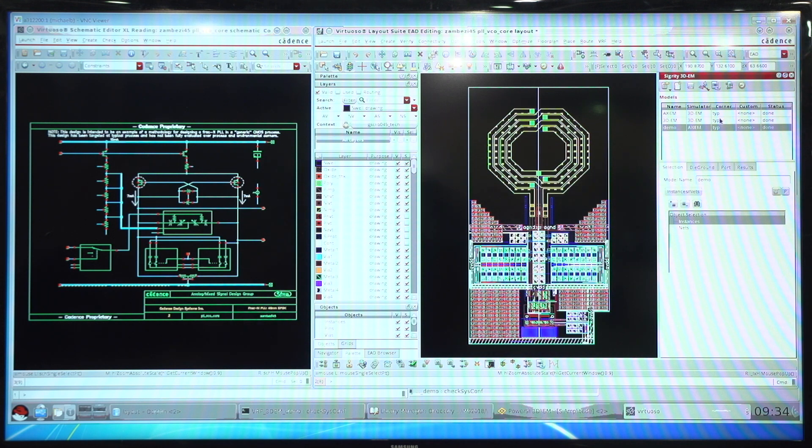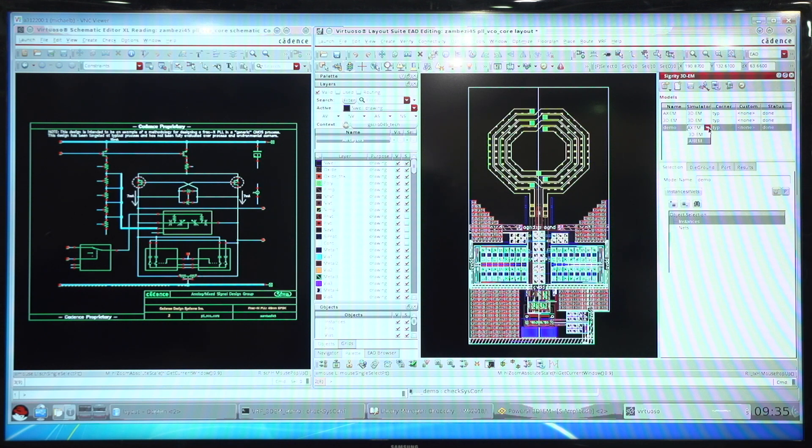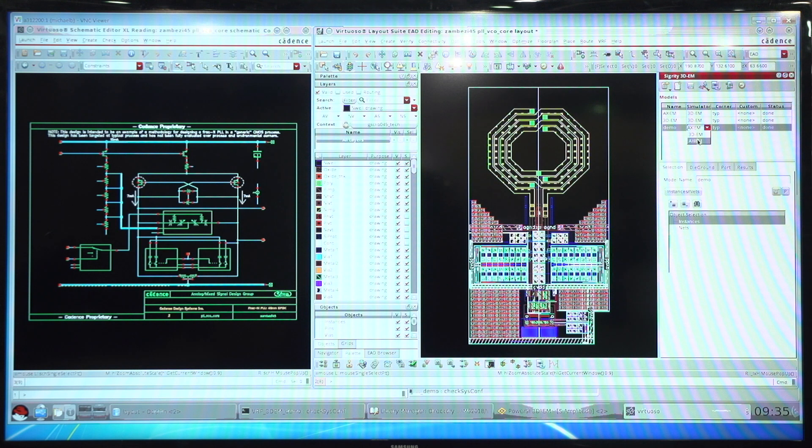These models can be run using two different electromagnetic engines. One is the Axiom method of moments engine from National Instruments. The other is the Sigridi 3DEM engine from Cadence.